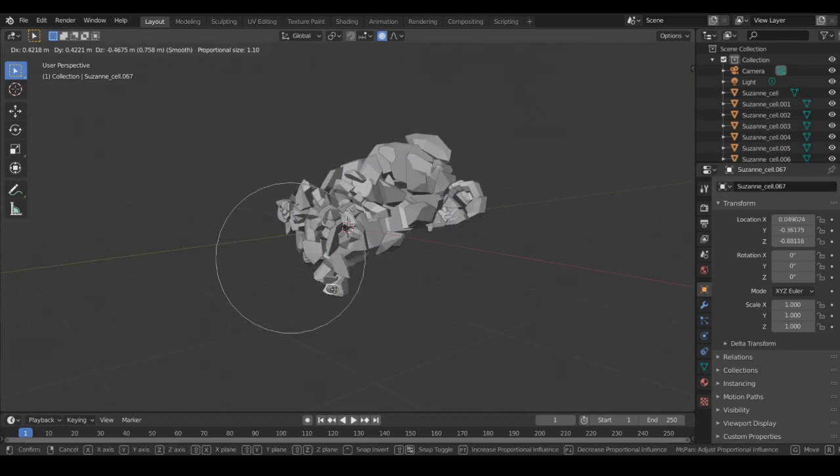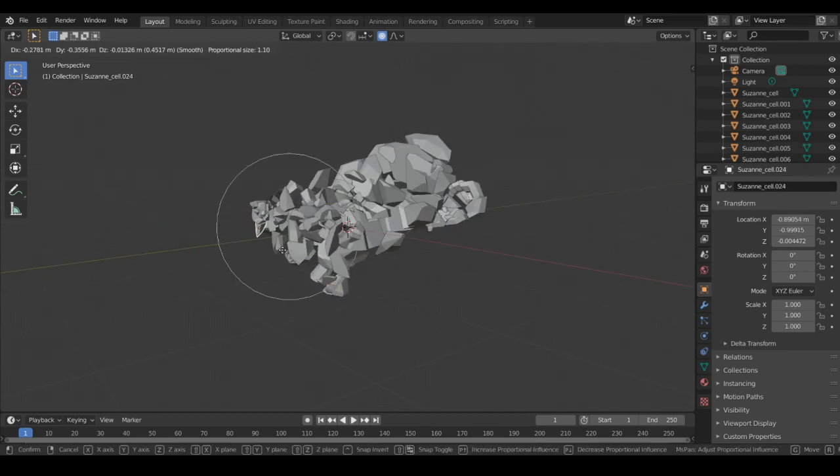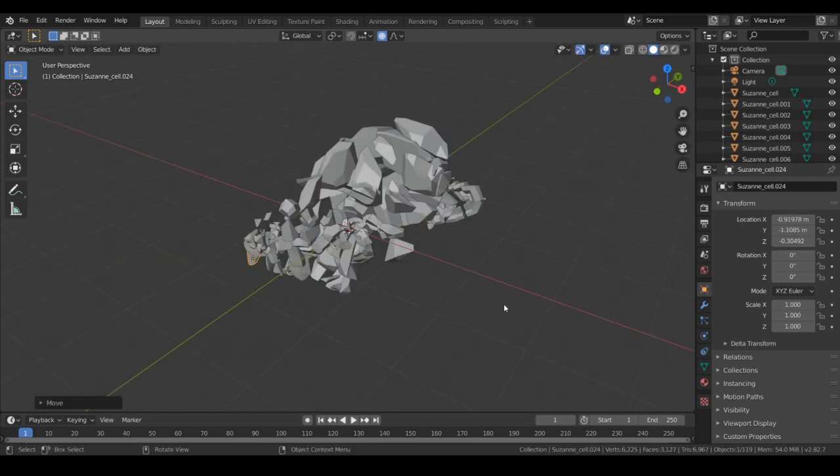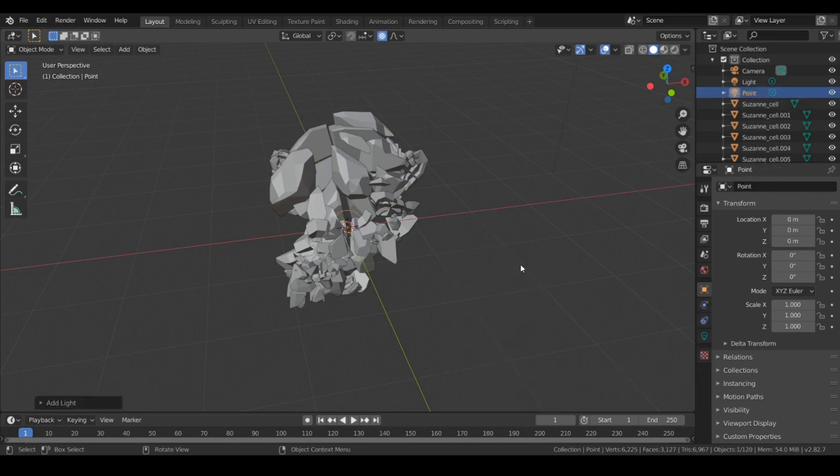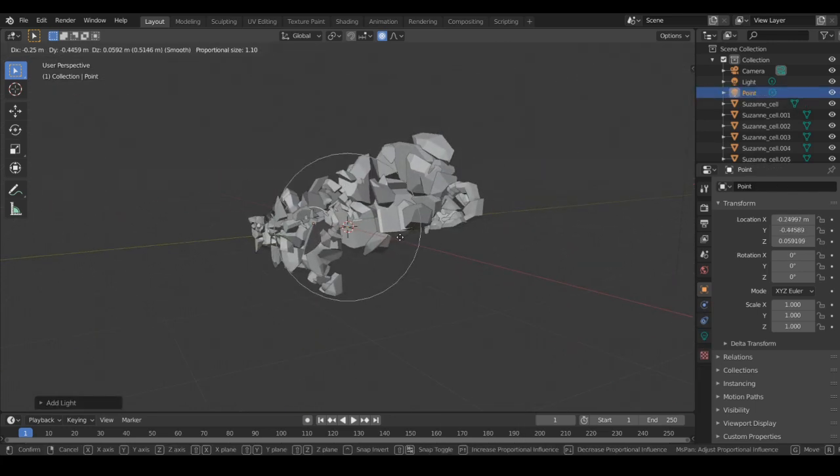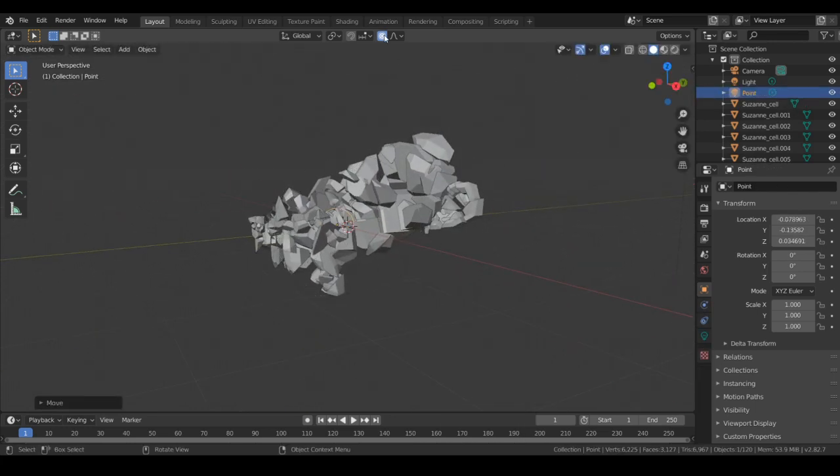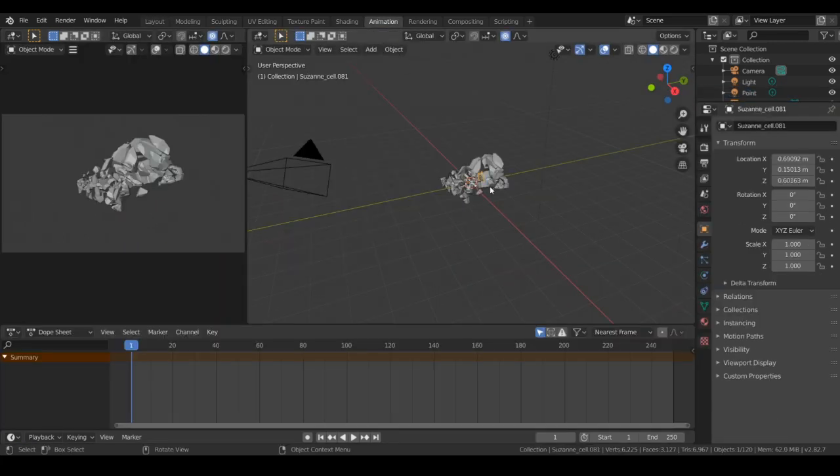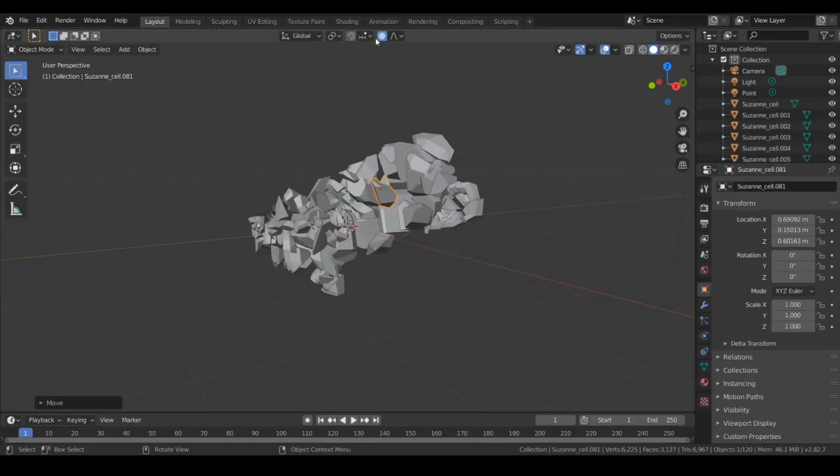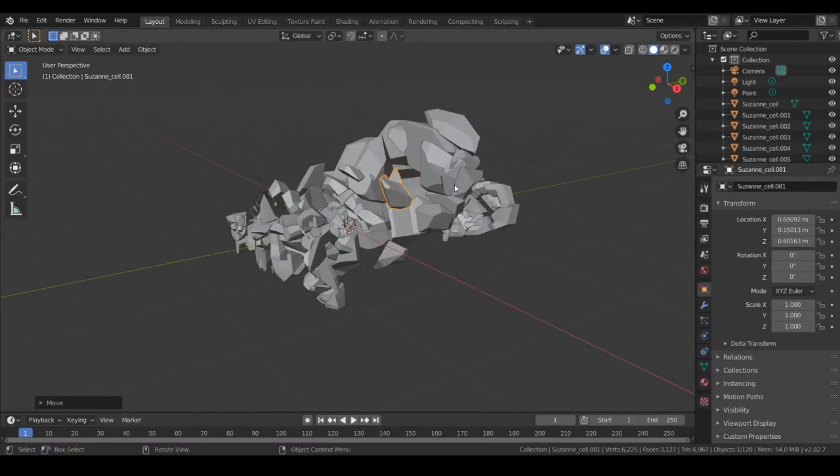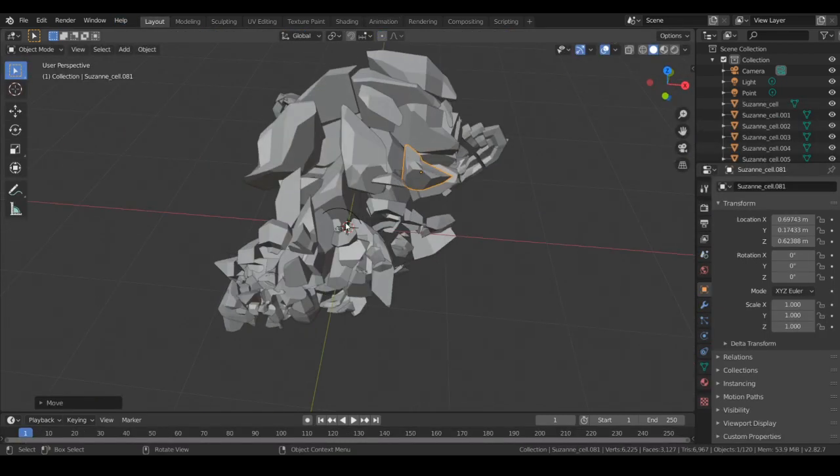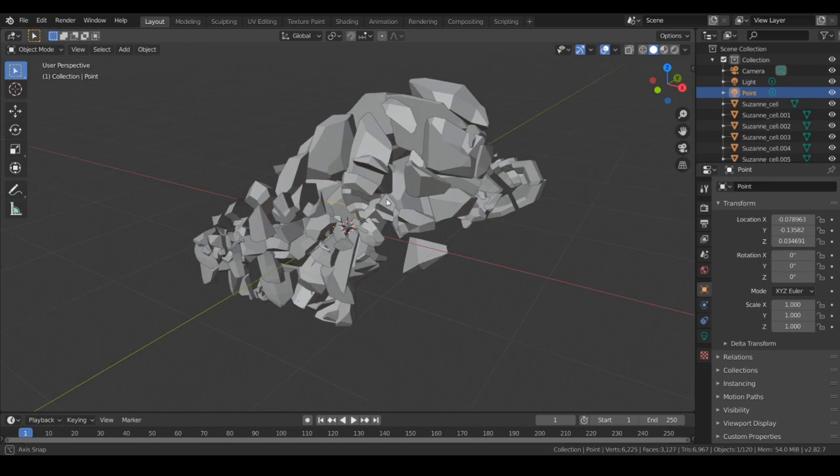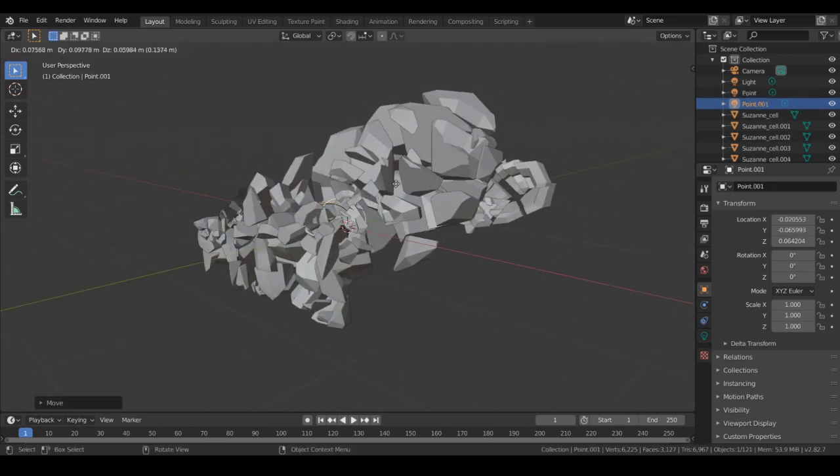Then what you're going to want to do is spawn in a point light, probably two of them, to get the best look. Don't accidentally go to the wrong tab. Get the point light and probably duplicate it.